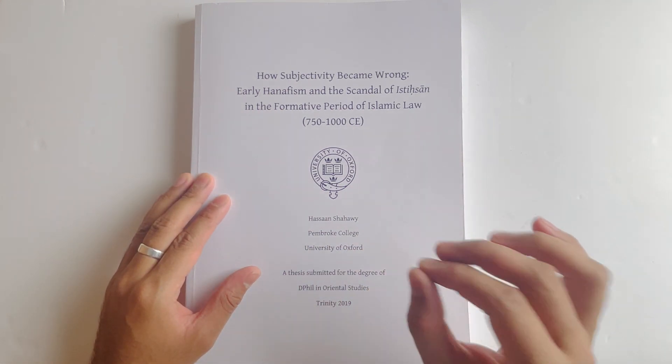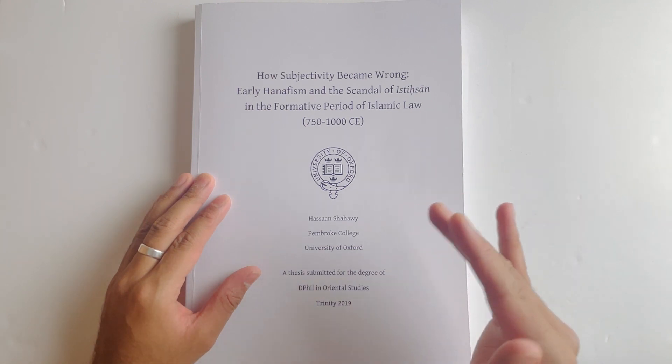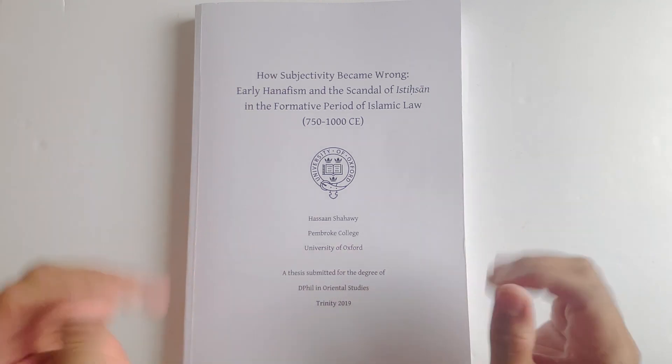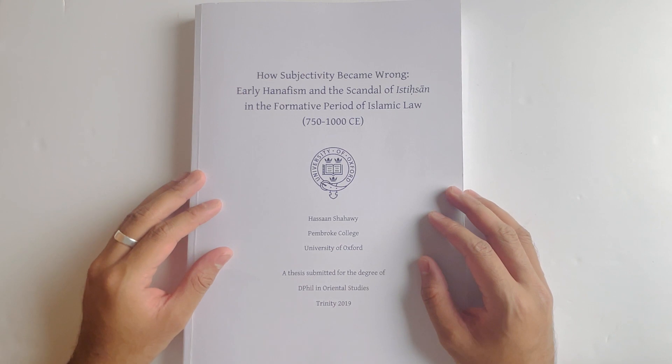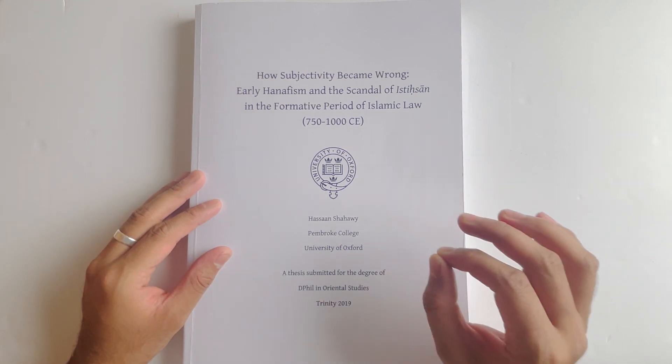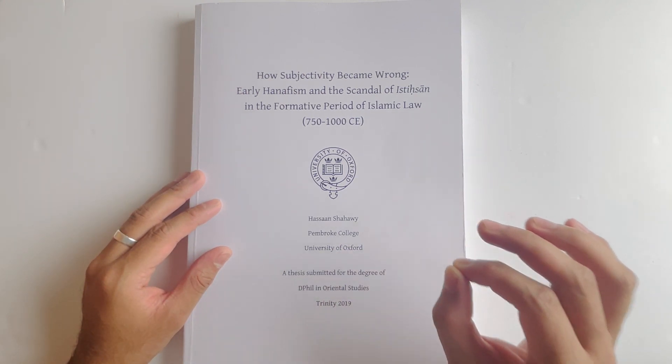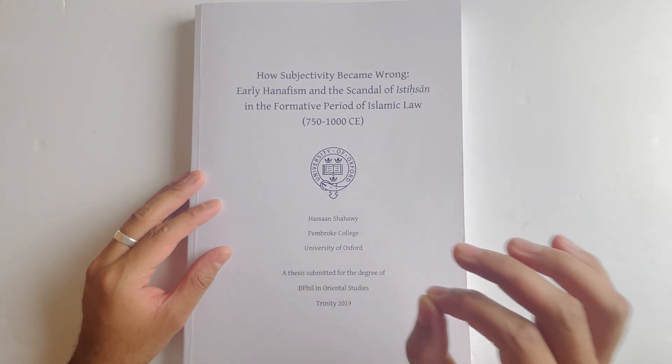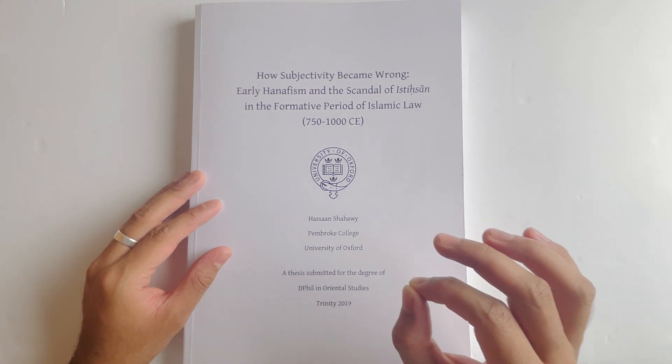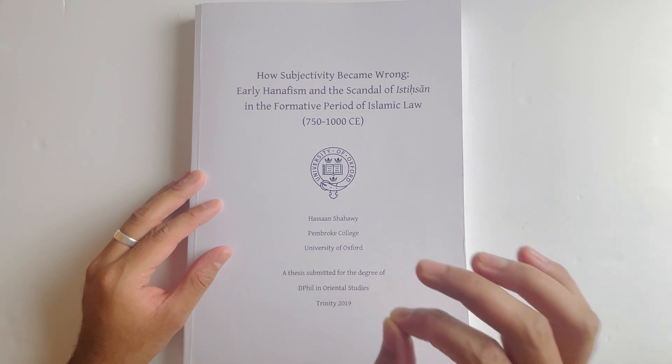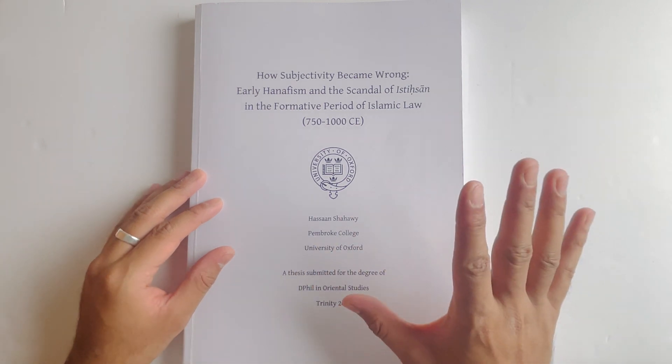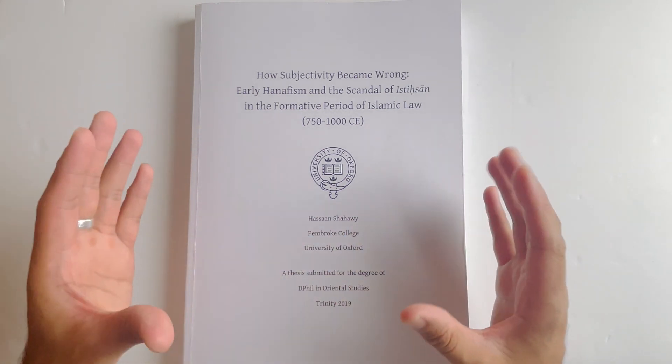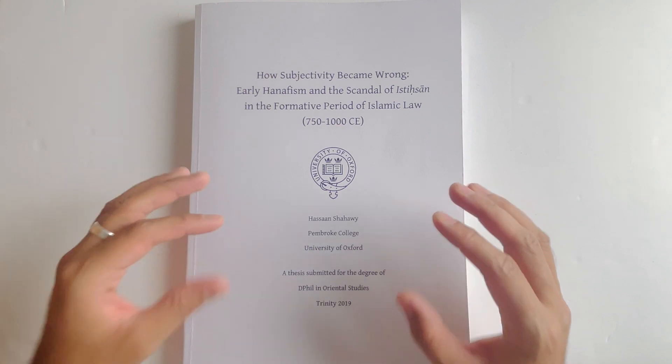If anyone has actually read a book that we made a short on, check in our YouTube channel on our short section. We've made a short on the book written by Sheikh Suhail Hanif titled A Theory of Early Classical Hanafism.